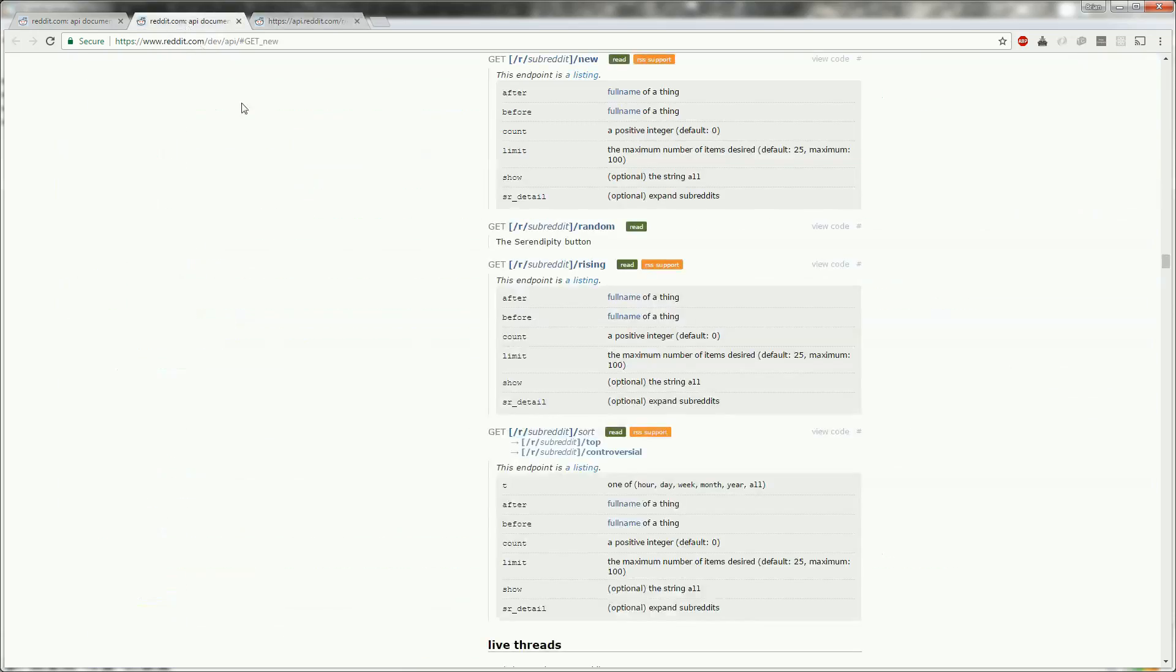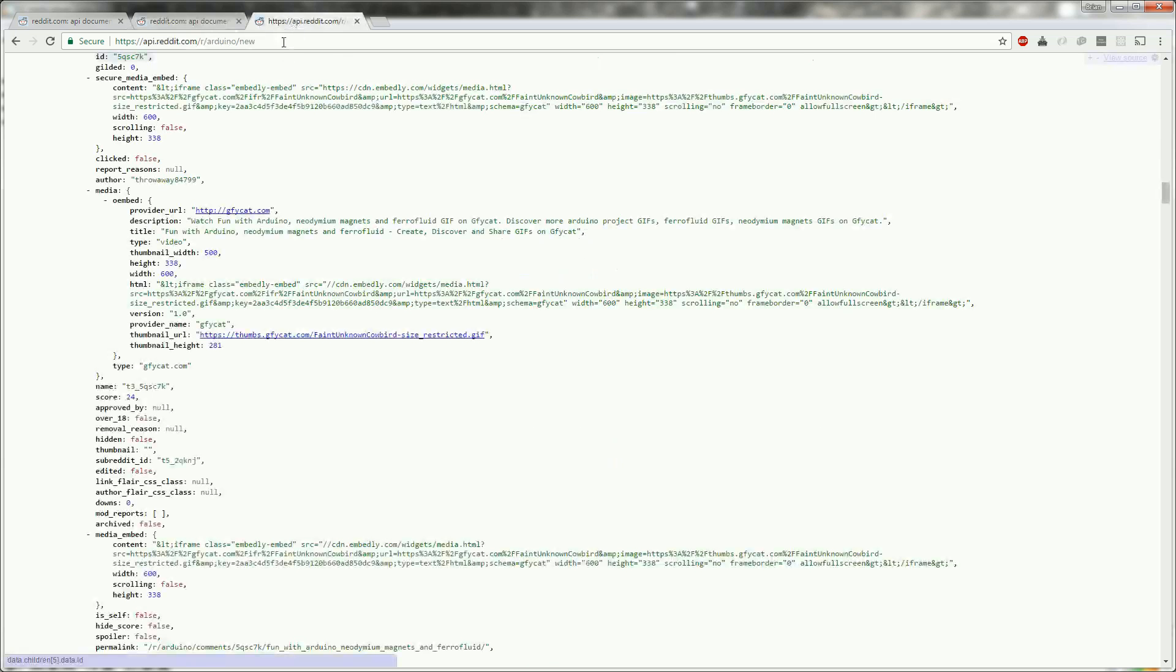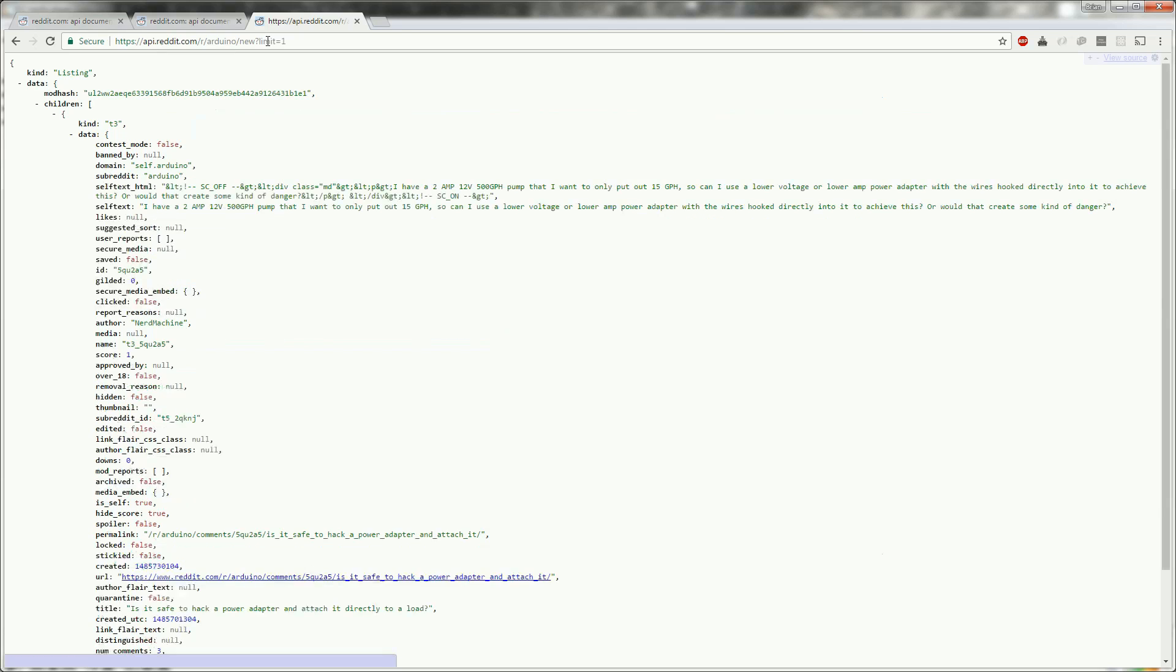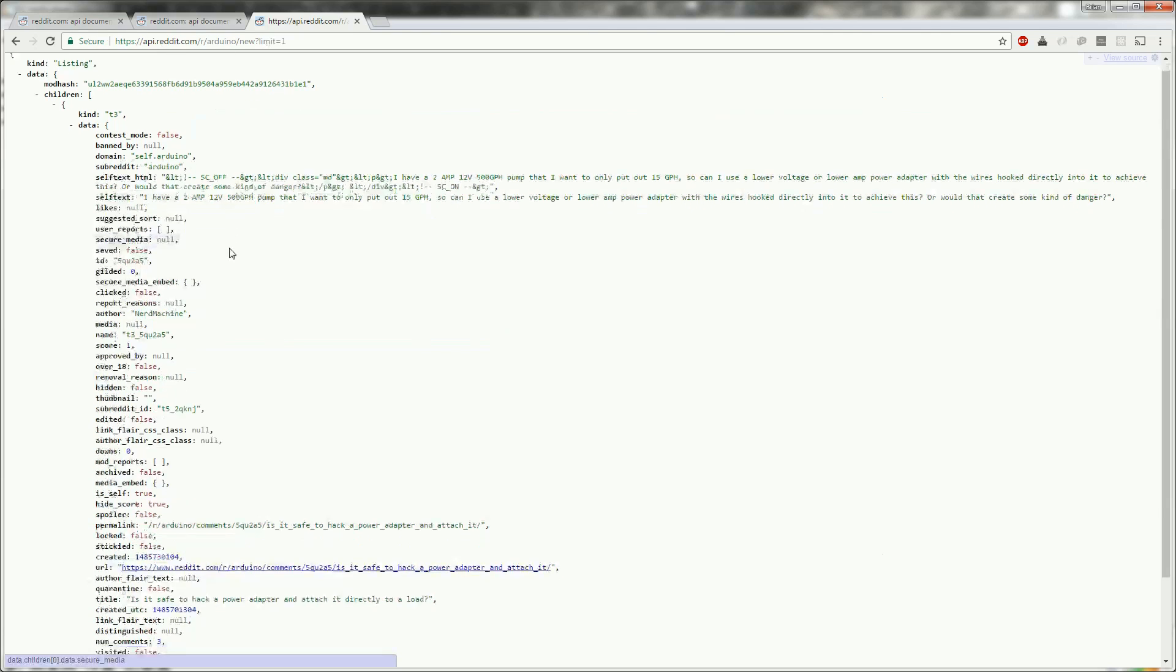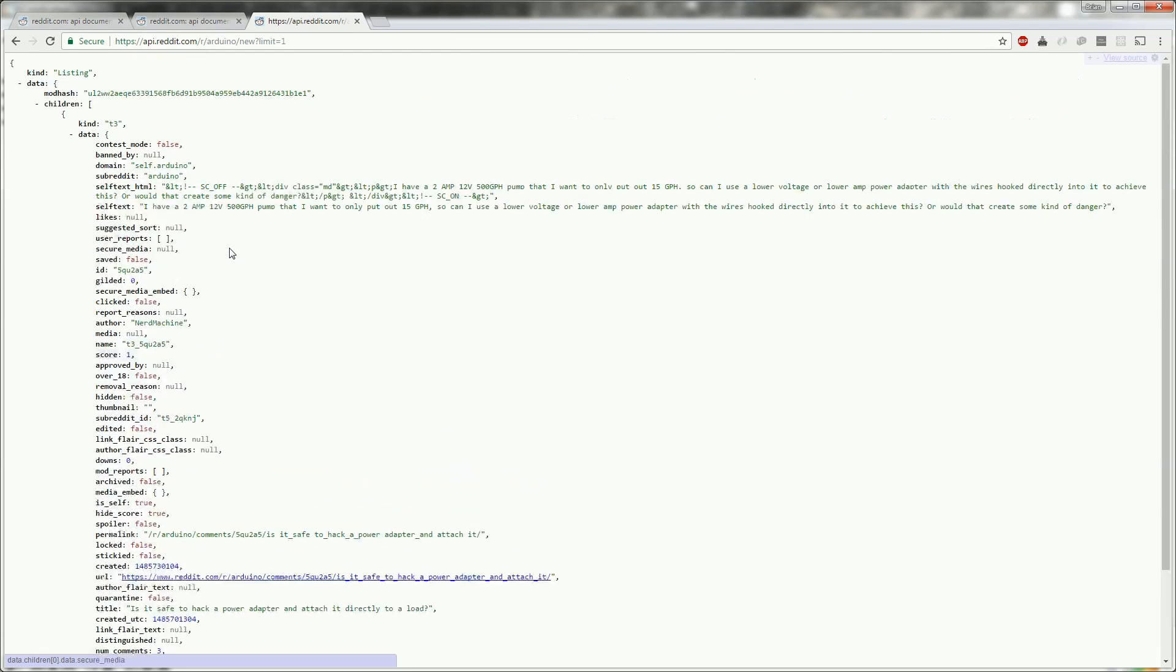There is a limit parameter that defaults to 25, so at the moment we're getting the 25 most recent posts, but seeing as we only want to display the title of the most recent post, we only actually need to get one back so we can set that limit to be one. Now we're only getting one post back and this is much more manageable for us on the Arduino.